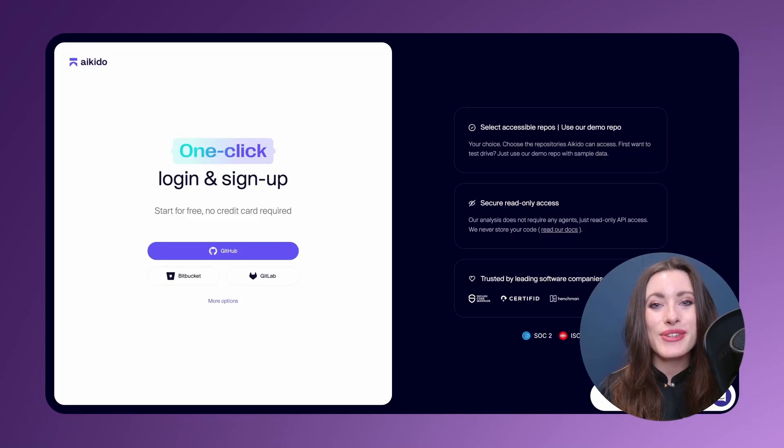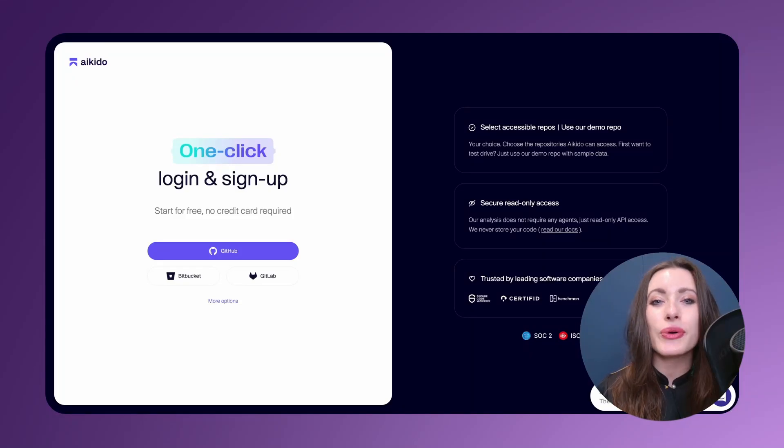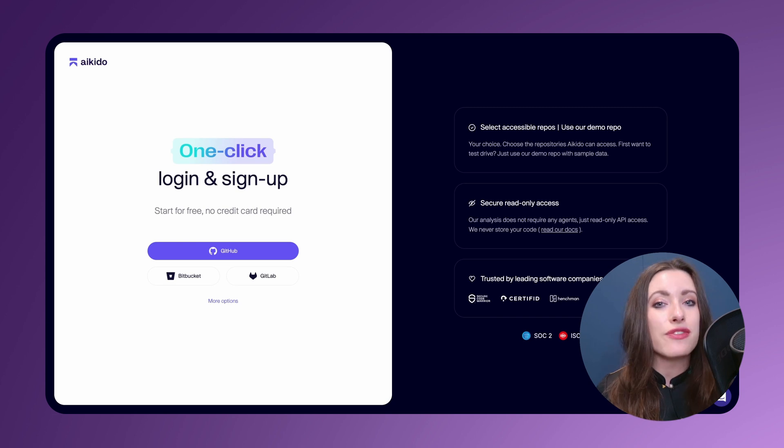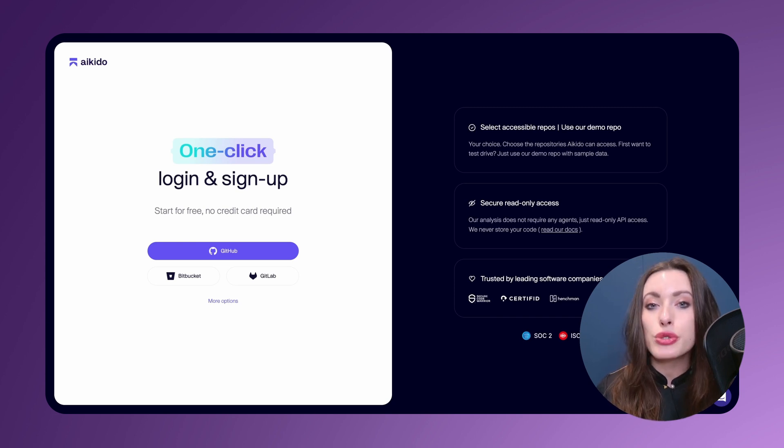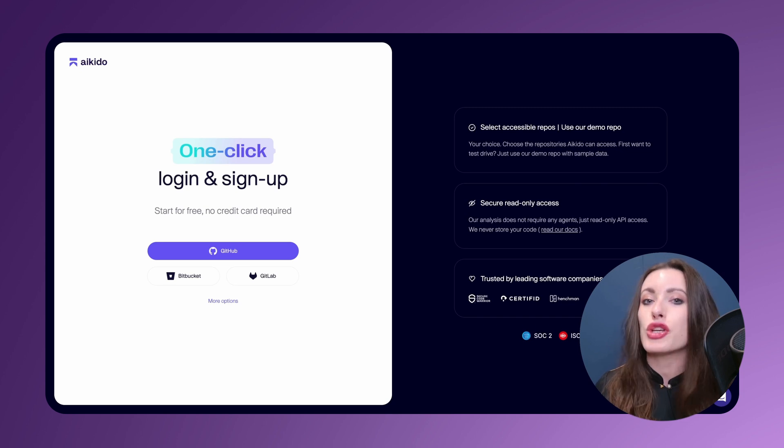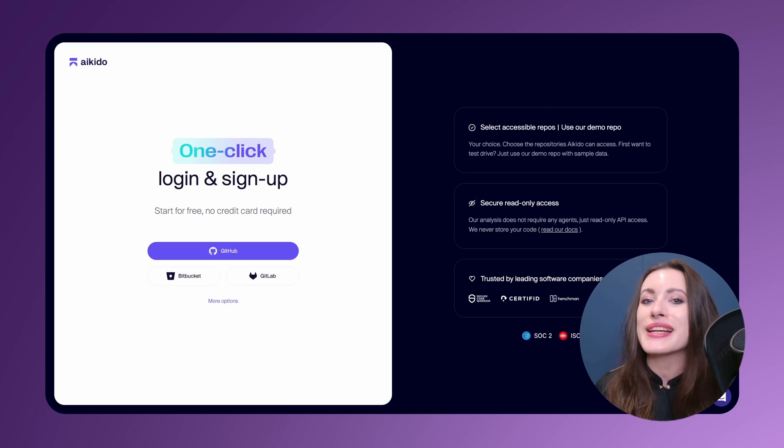Hey guys, it's Mia from Aikido Security and today we're going to be talking about Aikido's noise reduction features, specifically how LLM-based auto-triage plays a role in greatly reducing the number of false positives that you are greeted with on a daily or weekly basis.